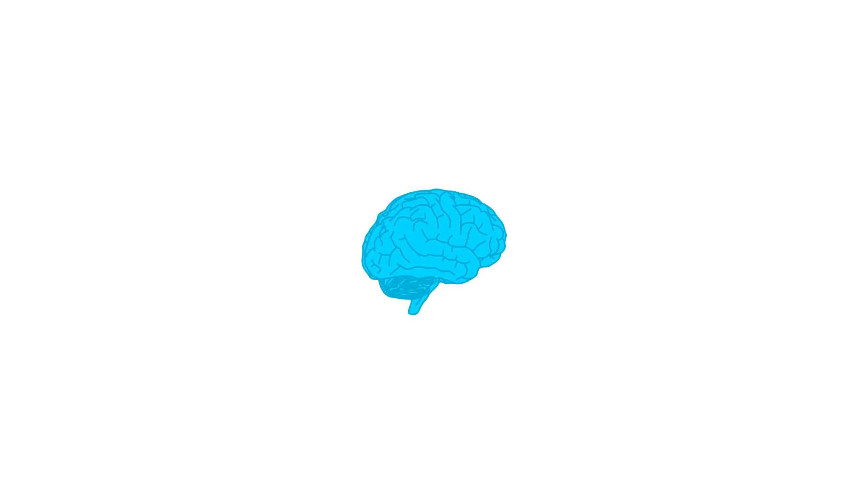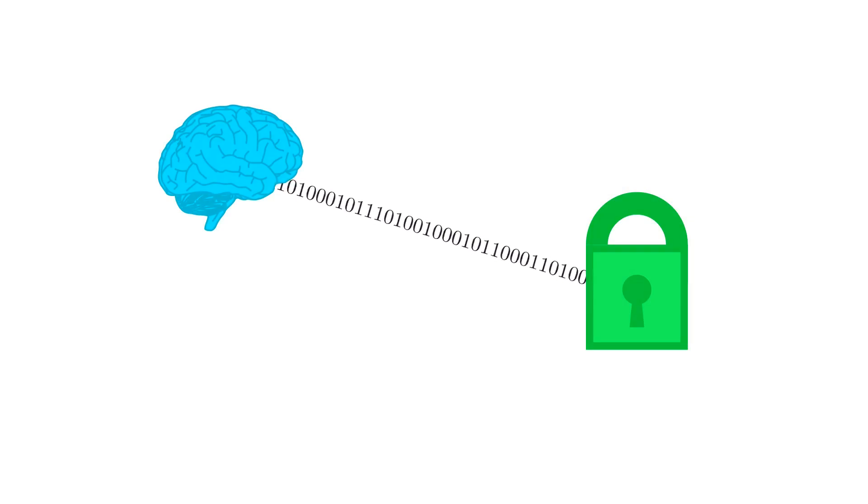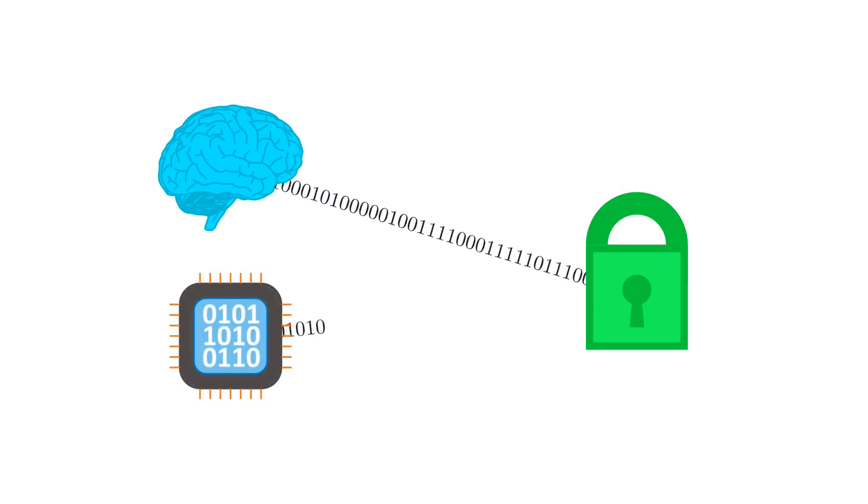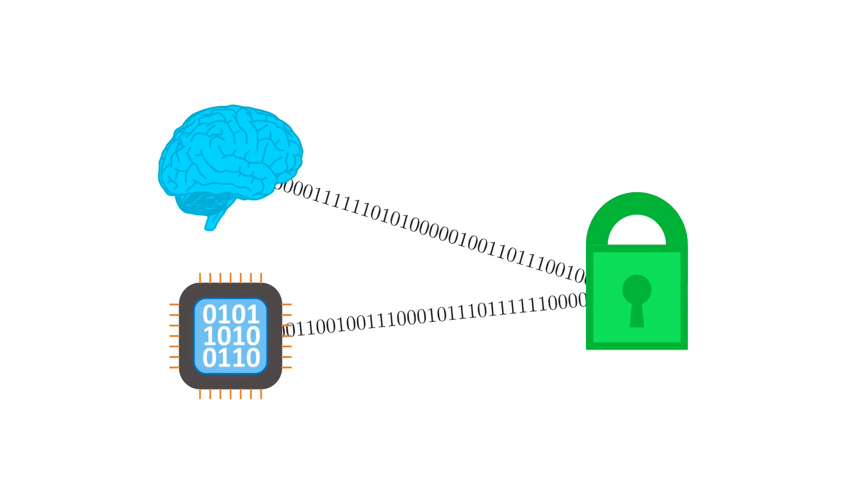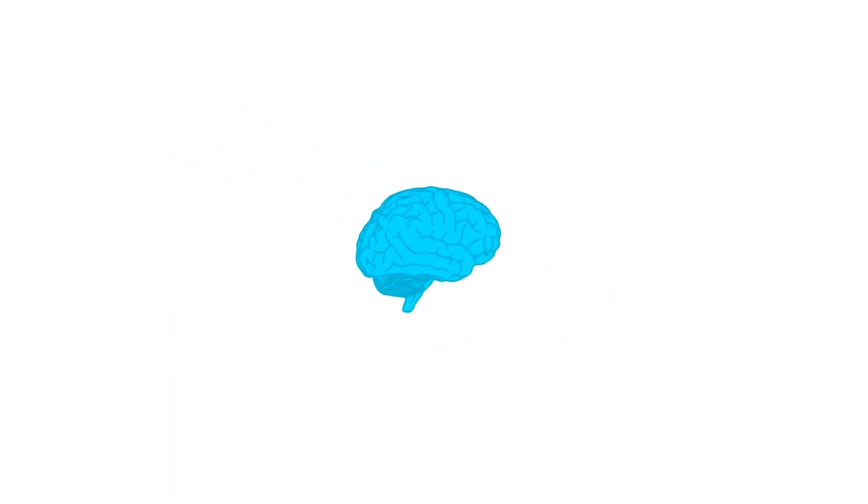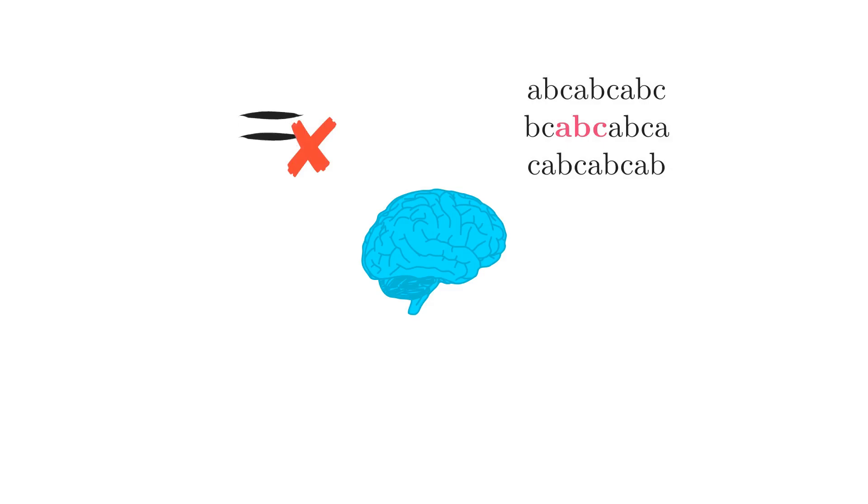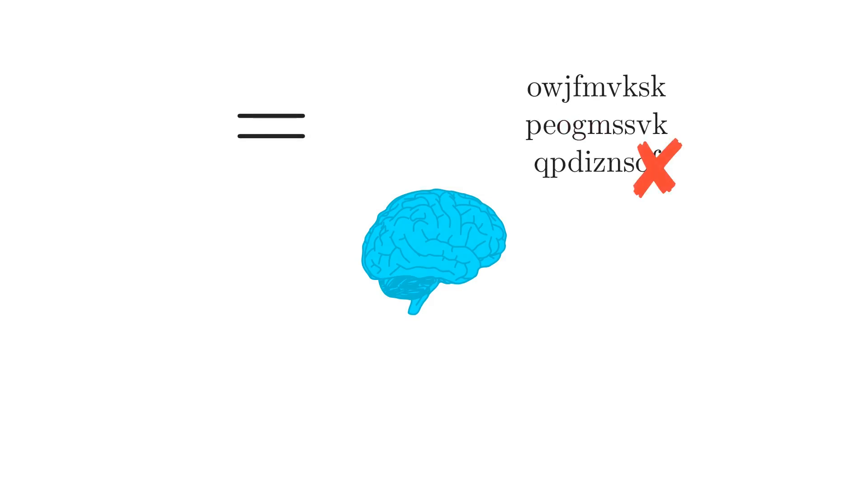No matter how smart AI gets, it won't be able to break this sort of cryptography. At least it won't be any better at it than ordinary computers are. AIs are good at a lot of things, such as approximation and pattern matching. But approximate answers are useless here. The signature either matches or it doesn't. And assuming we're using good cryptographic algorithms, there are no patterns to exploit.